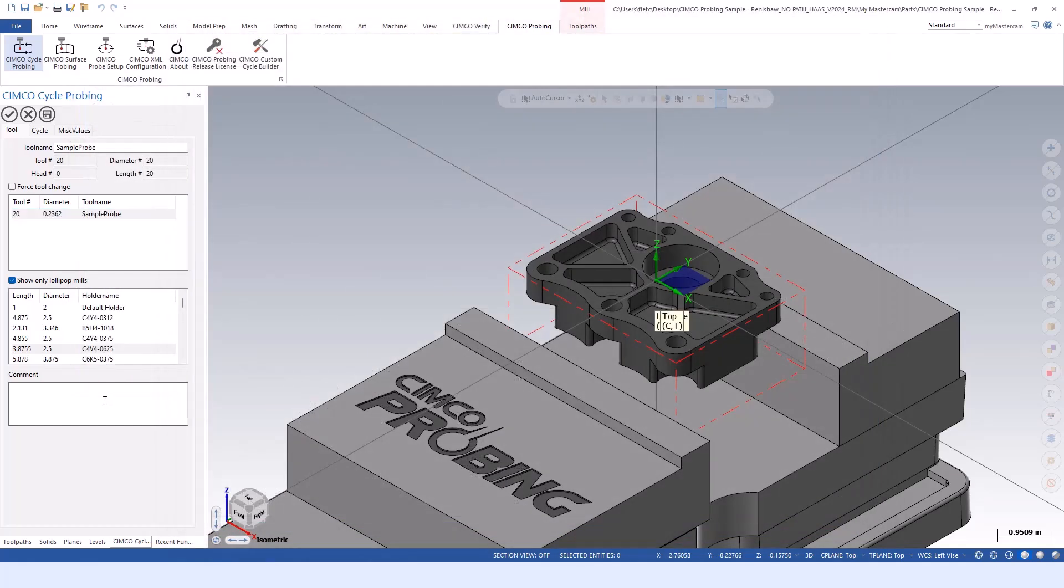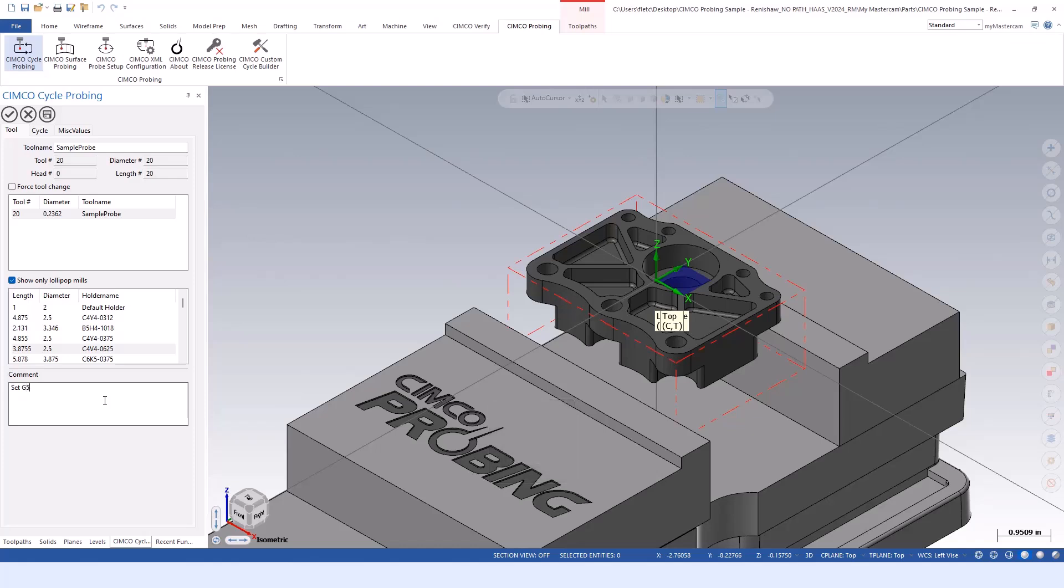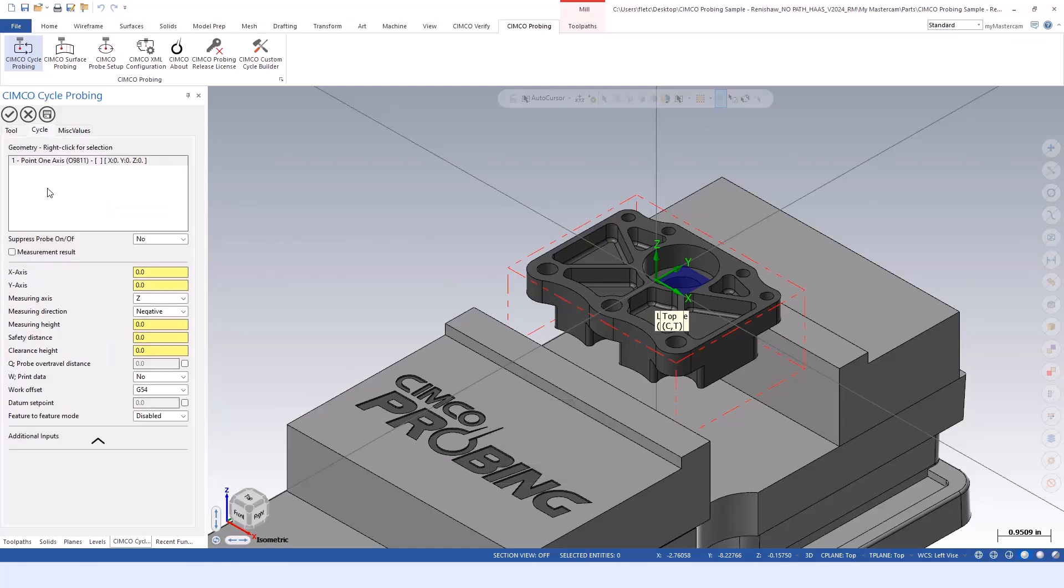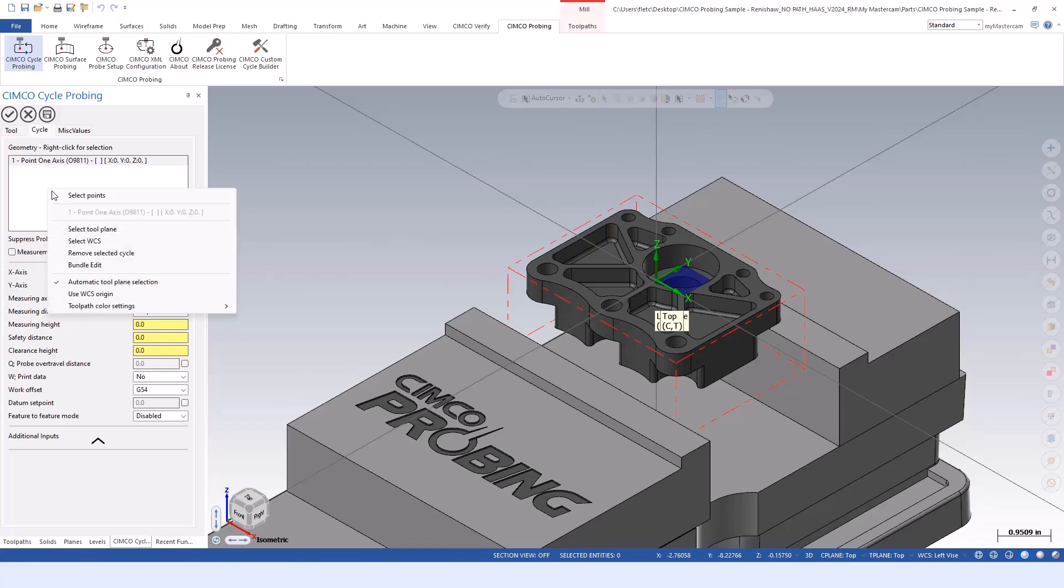From there, we can give it a comment if we want - we'll say set G54. On the cycle tab, we'll right click and associate to geometry. Depending on what cycle we're selecting, we'll have different geometry selection options. In this case, because we're doing point one axis, we'll just have points.